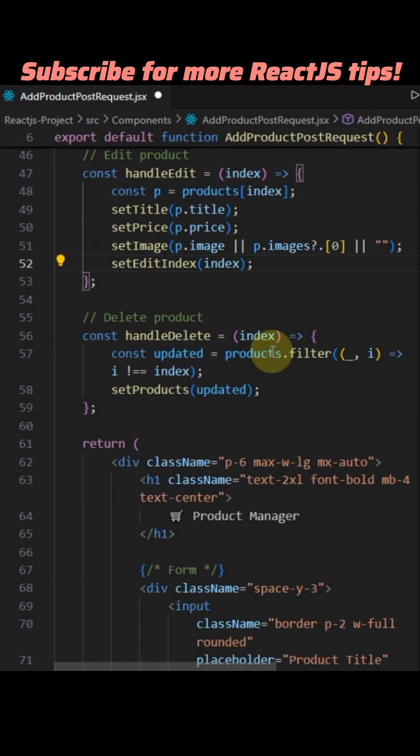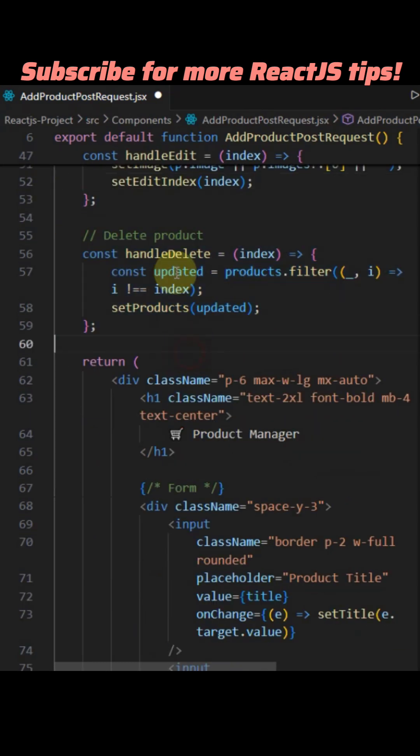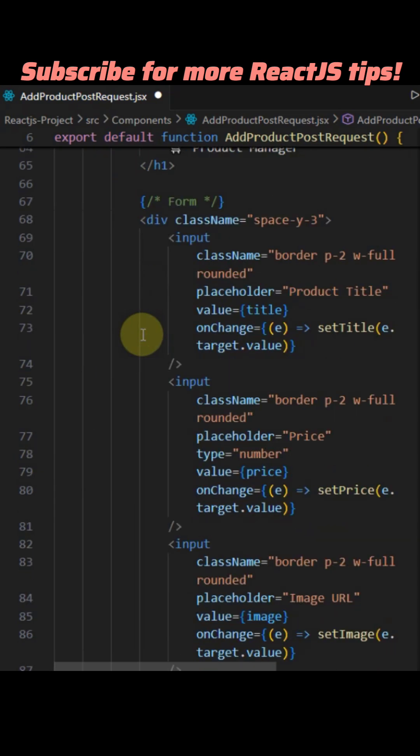It then appends the new product, which includes the response data from the API, to the local products array.